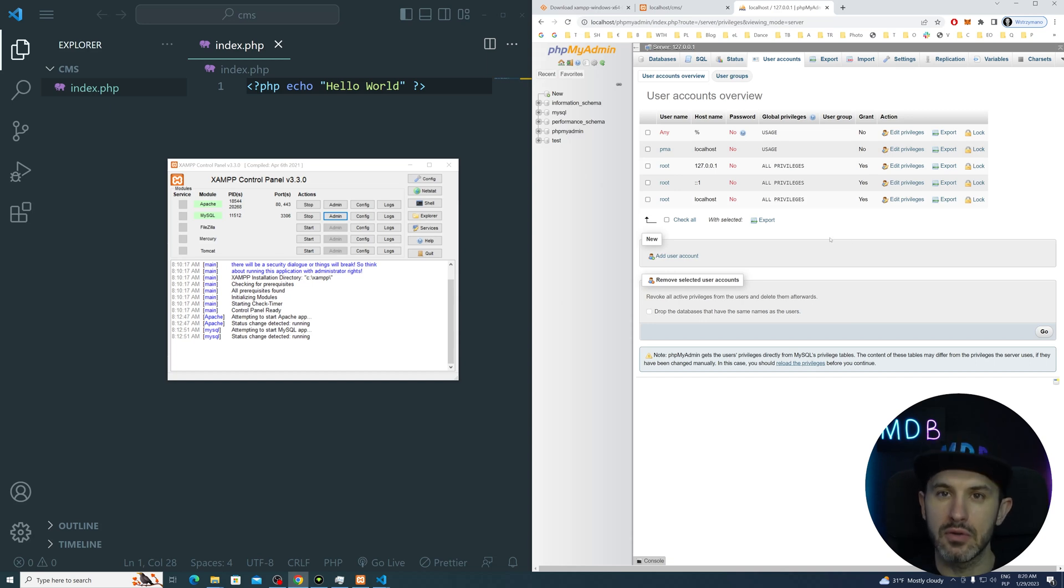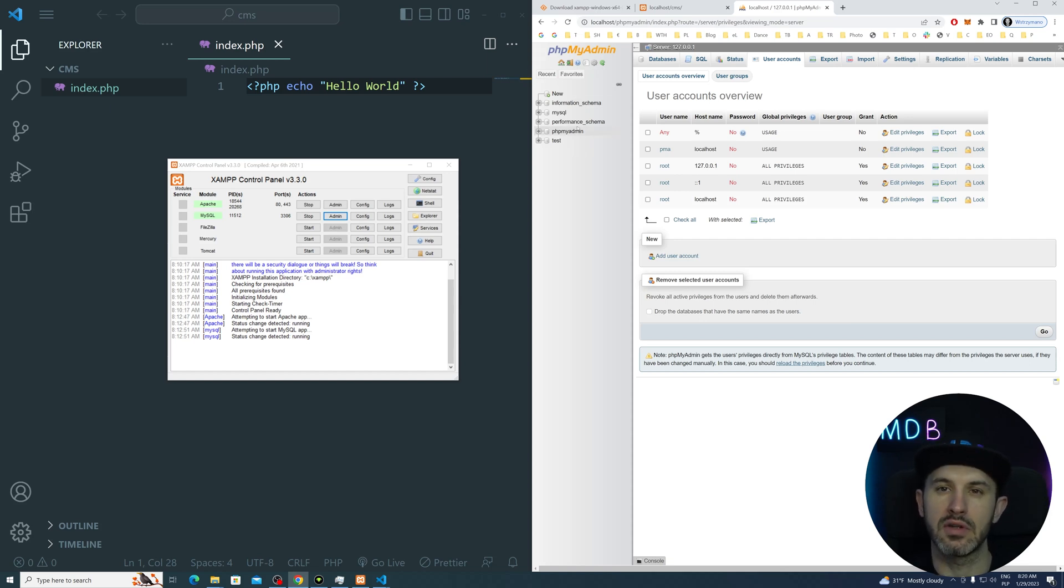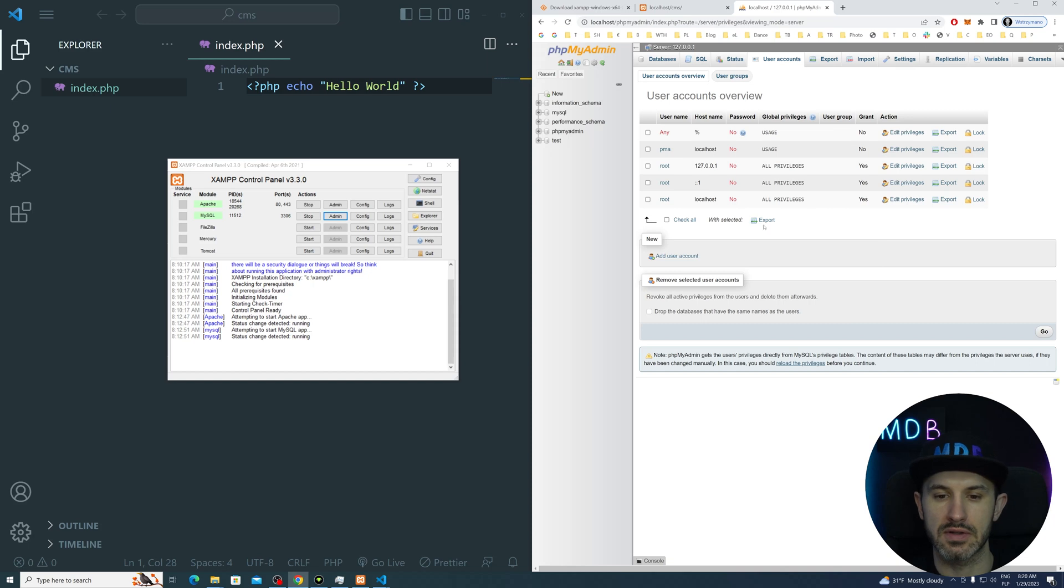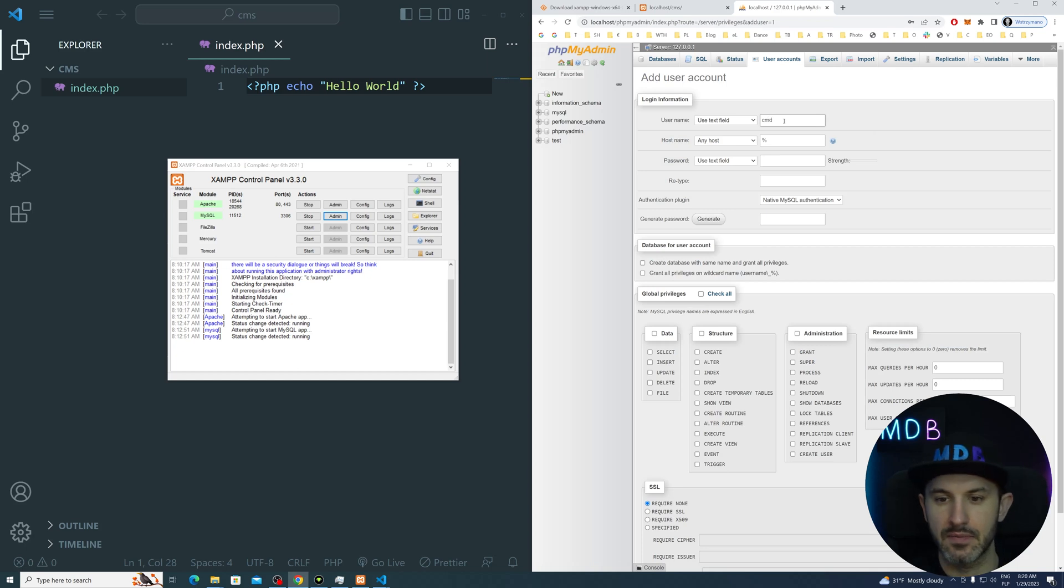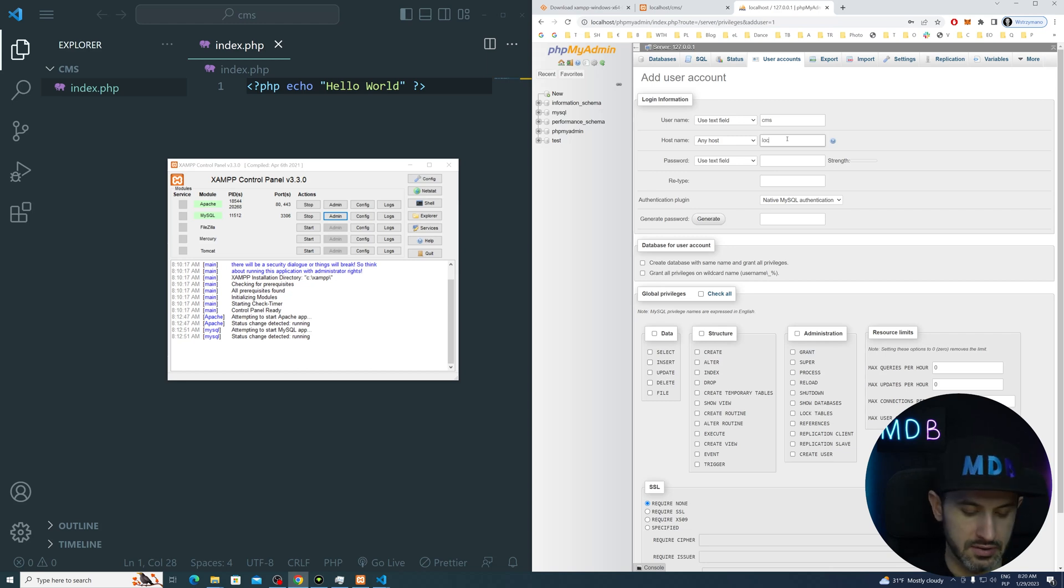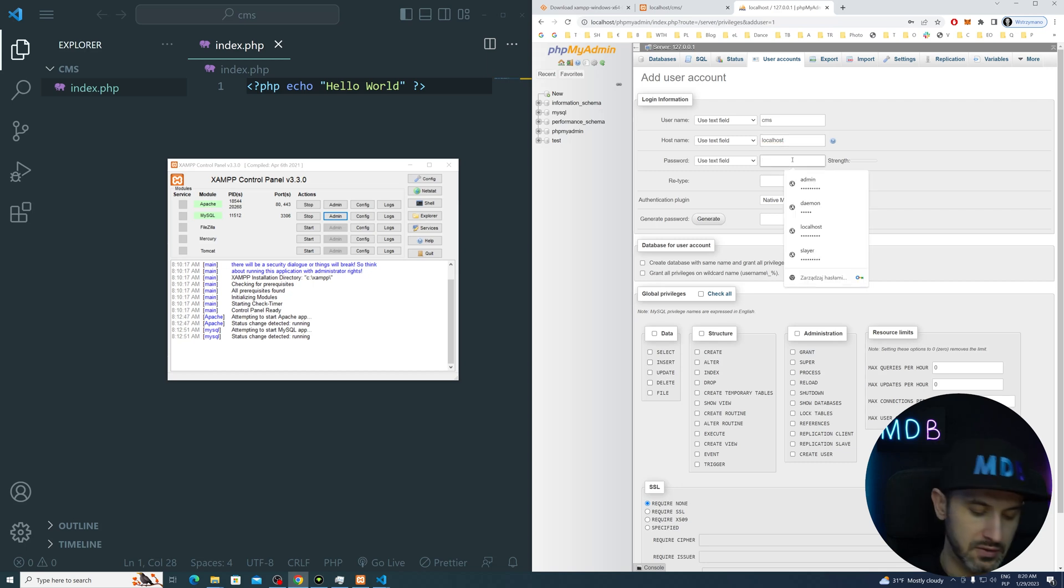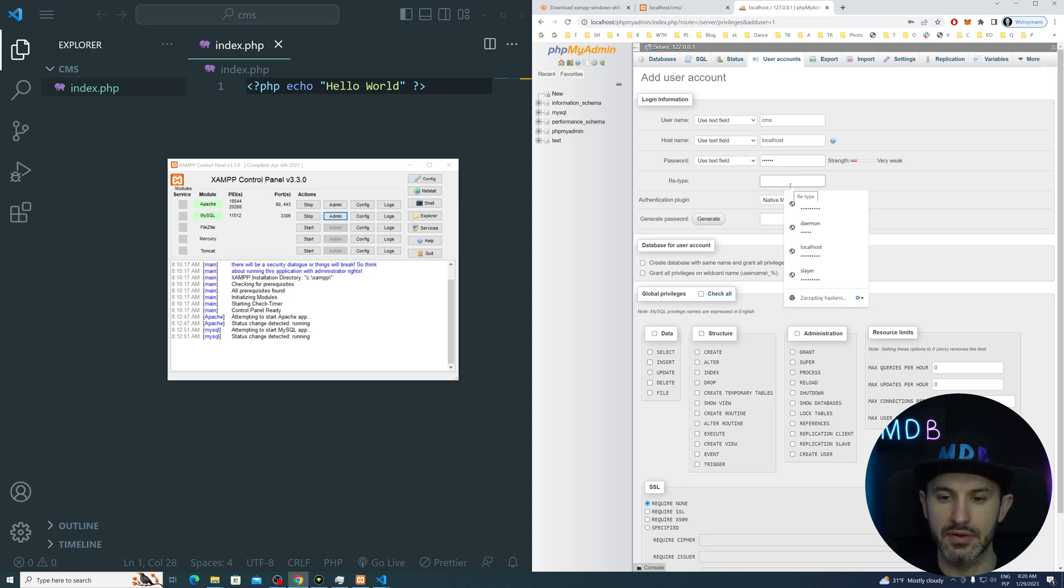Let's create a new user for our project because obviously we could use this admin password. There is a root username without password which has access to all the databases. But let's do it in the proper way. So for different projects, you want to have different databases and different users. We're going to hit this add user account and let's give it a name CMS. For the host, let's do the local host. So we want this user to have access to the local host. For the password, I'm going to type secret and you can type whatever you want here. Just make sure that you remember this and repeat it here.